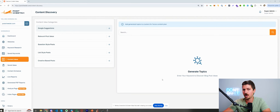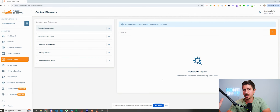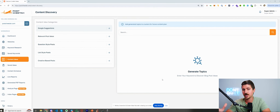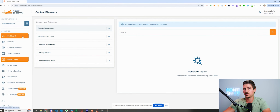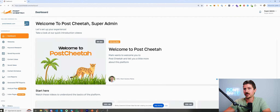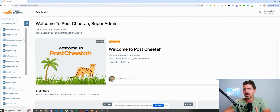I'm using a tool called Postcheetah. I'm going to put a link in the description if you want to check it out, and you can also get a discount — 50% off to anyone who uses that link in the description. So if you're interested, just click that link and you're going to get a 50% discount.